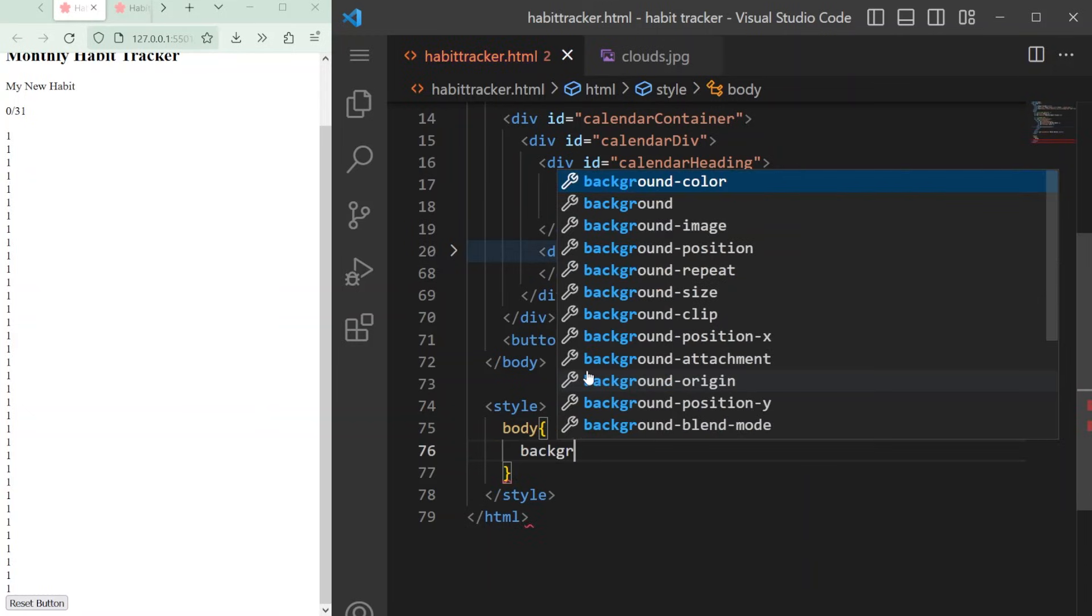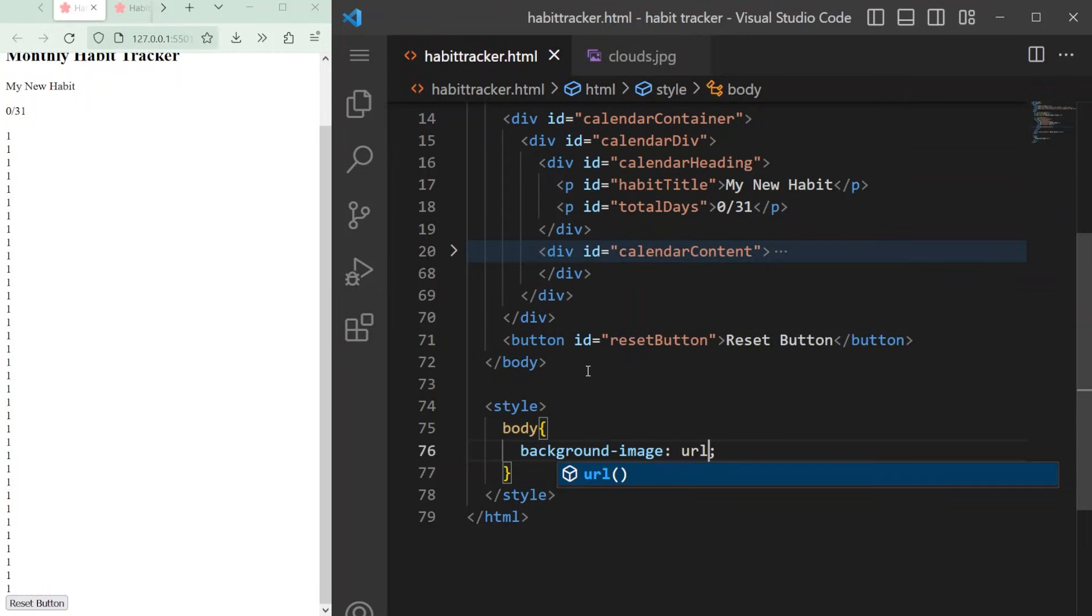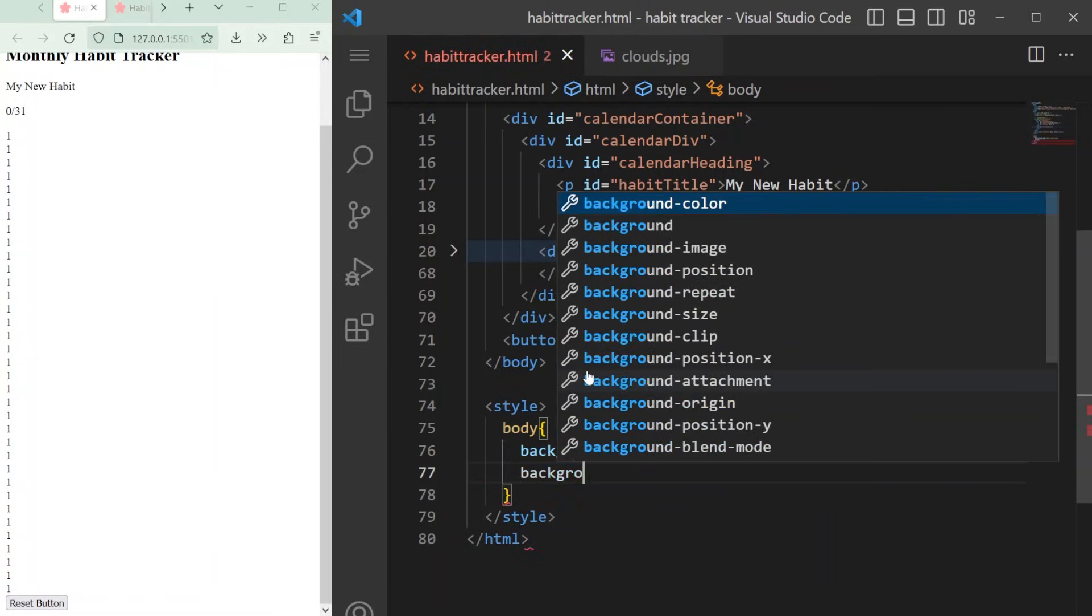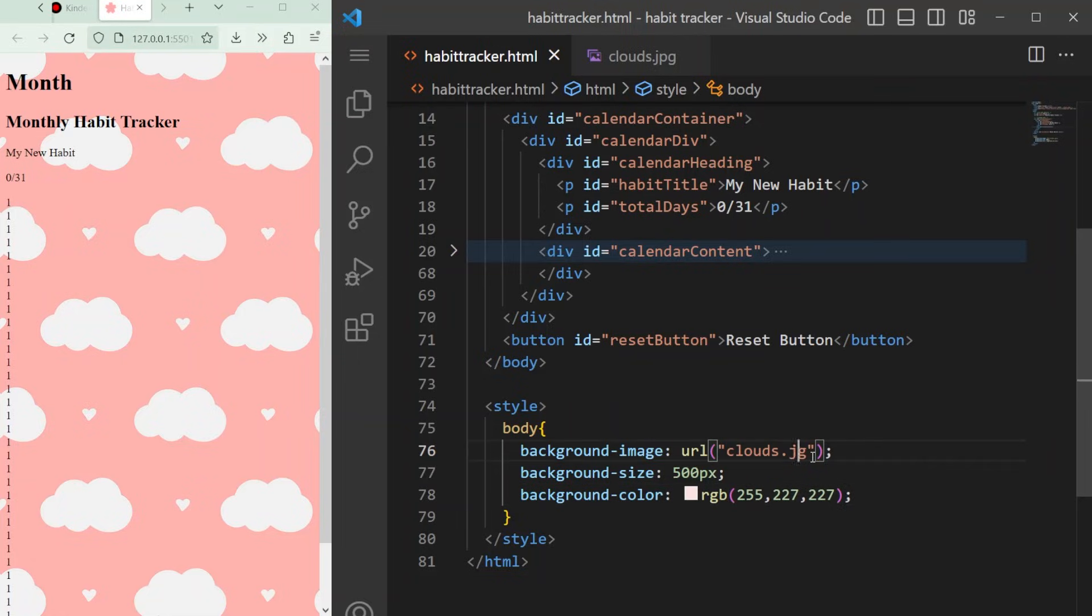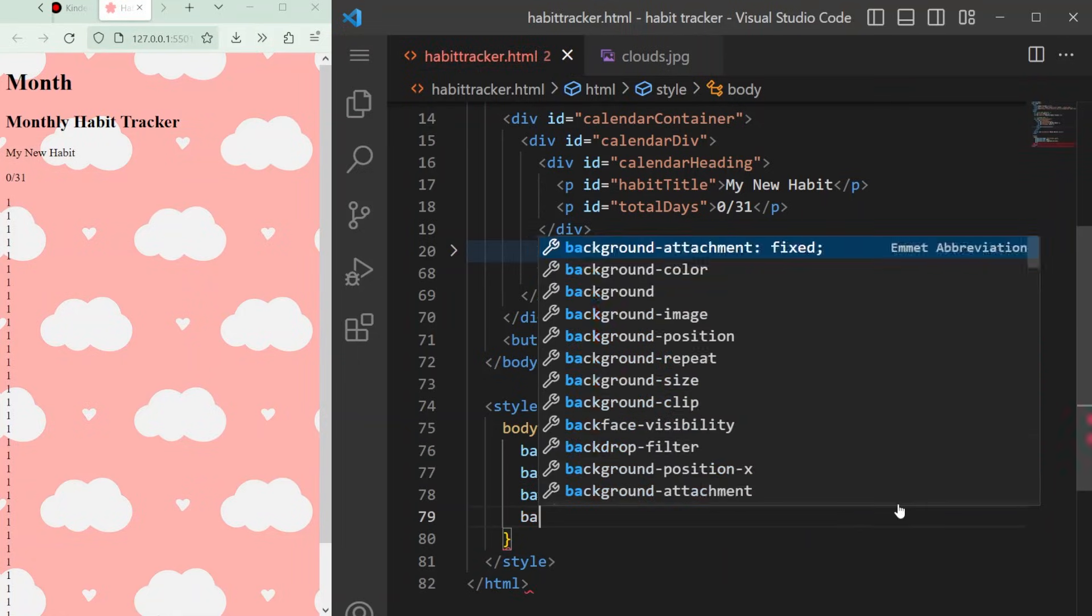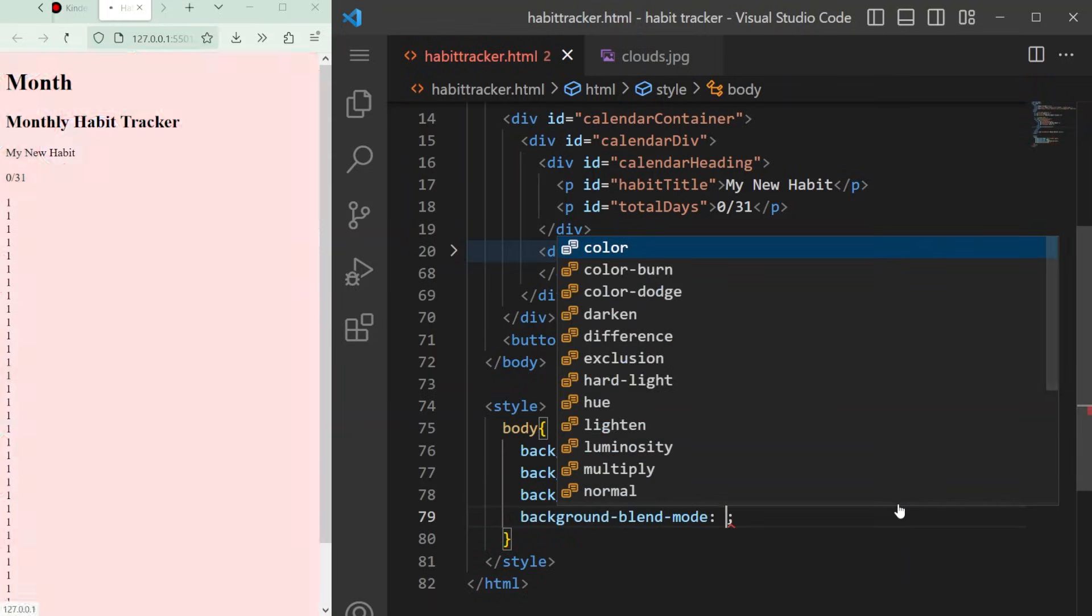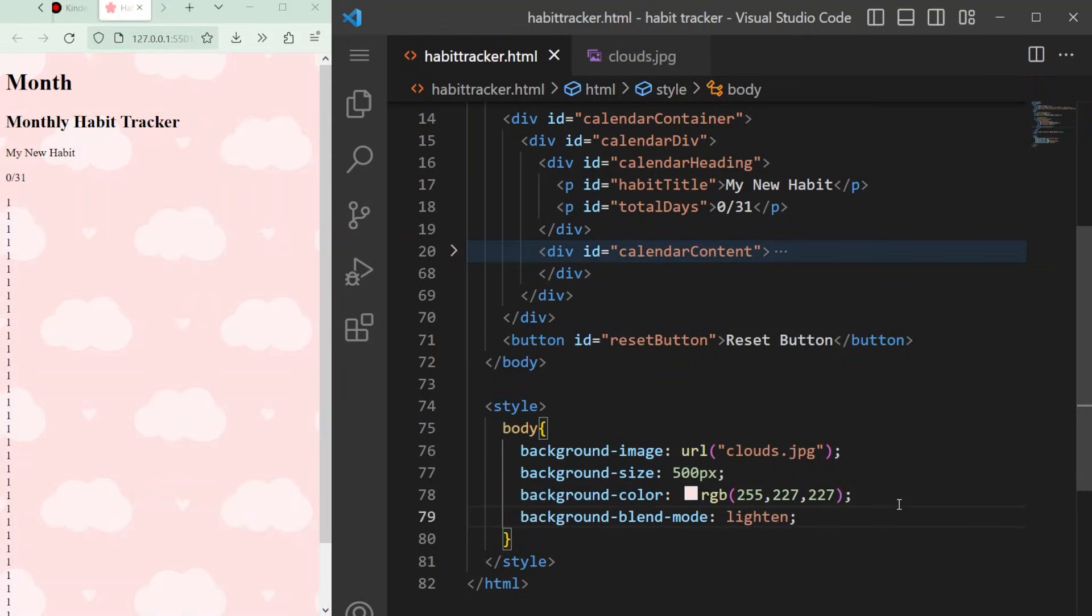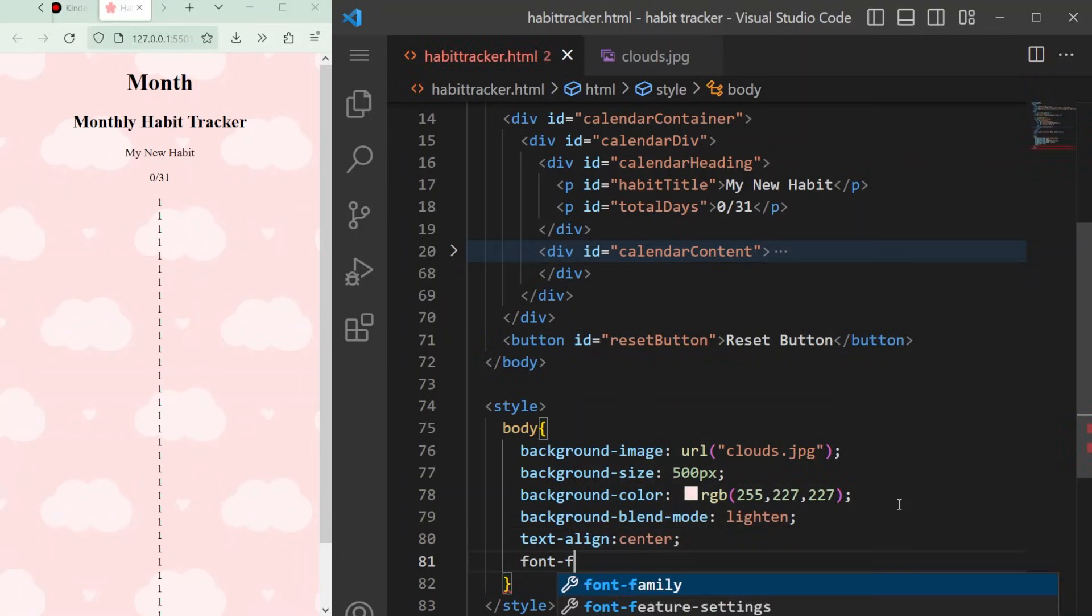Add a background image attribute on the left, and then put a colon, then type URL and add the file name in parentheses and add a semicolon at the end. We'll add a few more attributes in the same way, such as background size, background color in case the image doesn't load, and blend mode of lighten so that it has a cute faded focus effect. We can also make sure the elements are centered and add our font family from CDN fonts that we added before in the head.